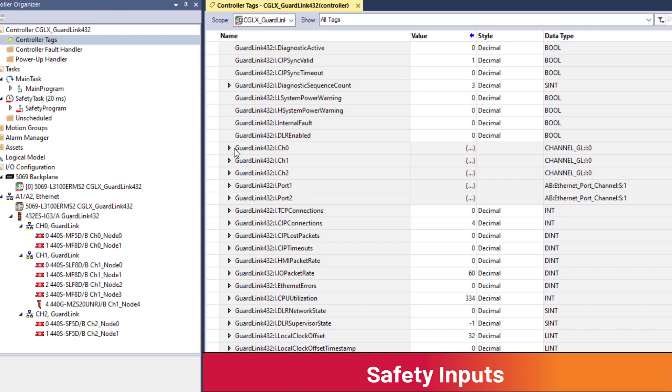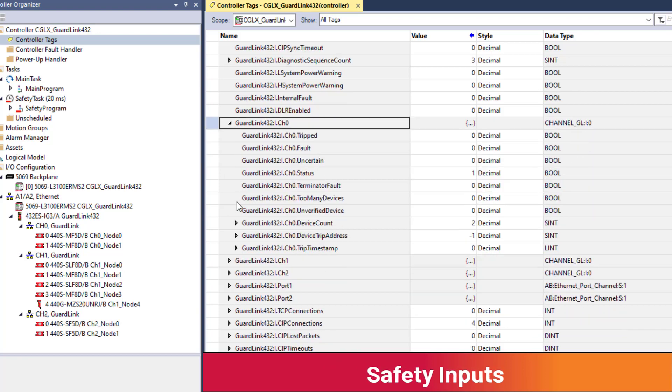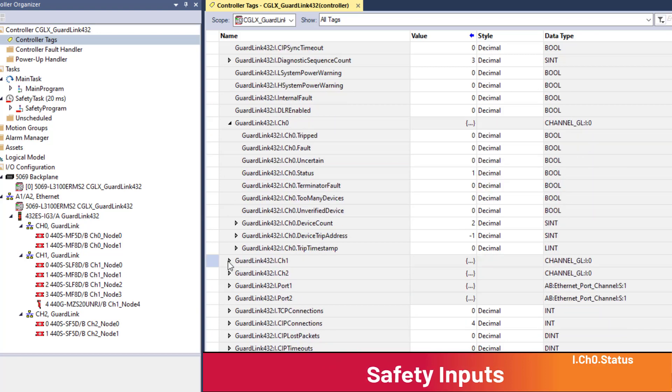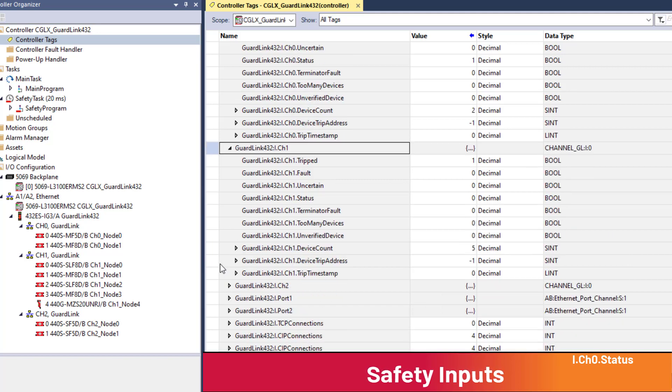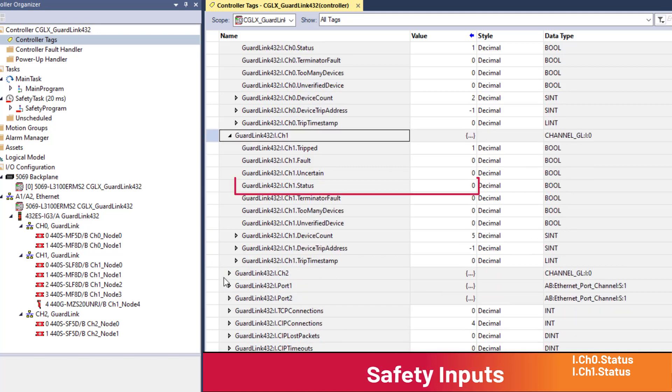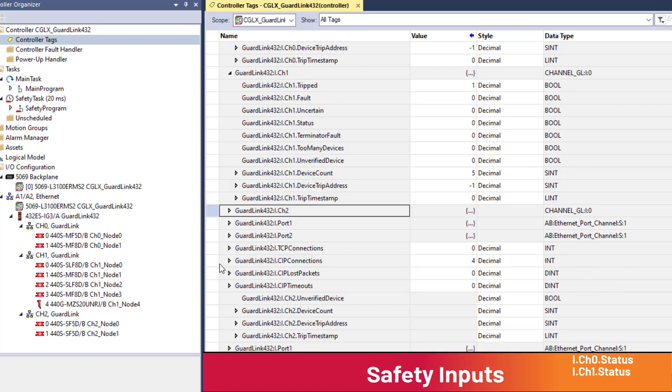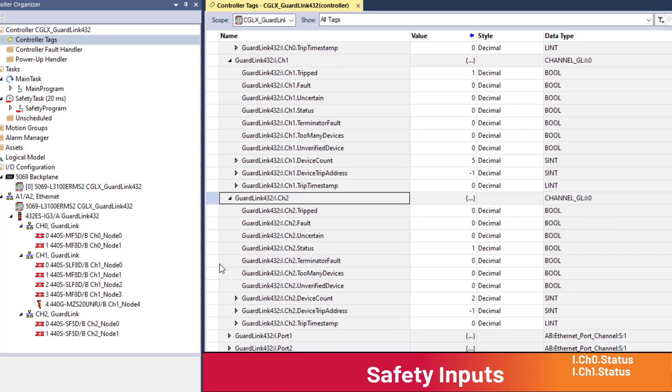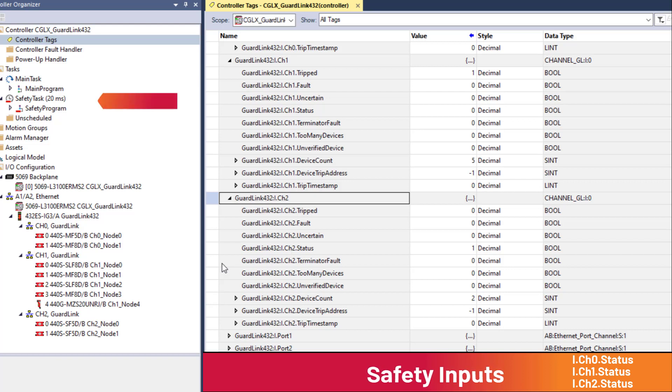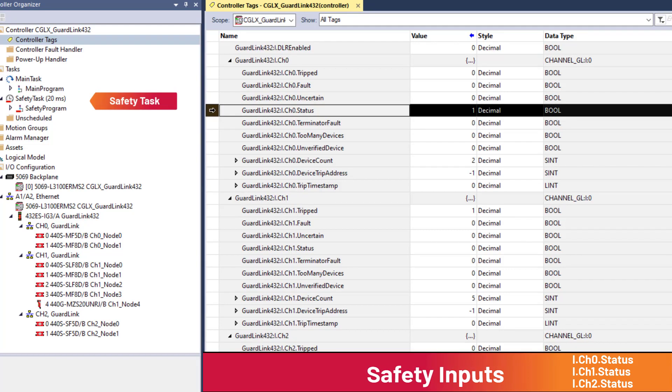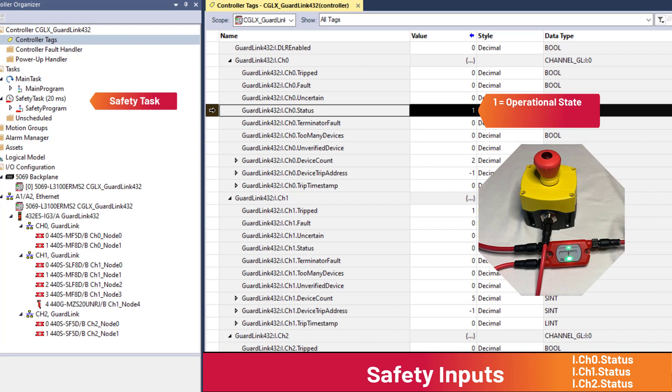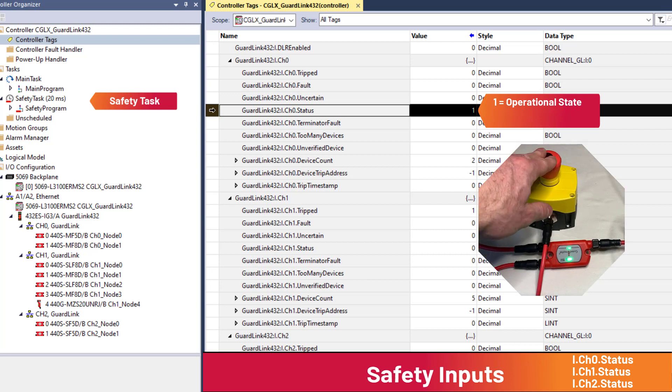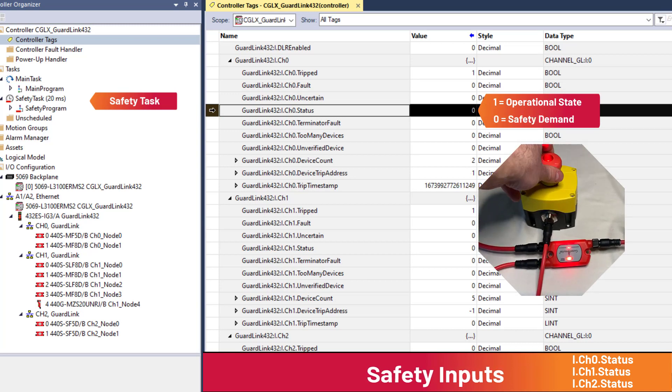Very important to note are the three safety rated input tags: channel 0 status, channel 1 status, and channel 2 status. The status tags for each GuardLink channel can be used in the GuardLogix safety task to indicate whether an individual GuardLink channel has a safety demand. 1 means no safety demand, typically safety is run ready. 0 means safety demand, typically a safe stop request.